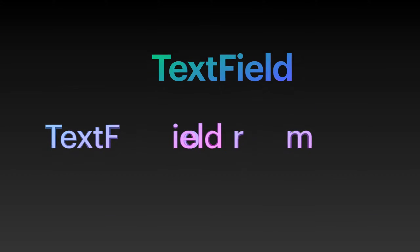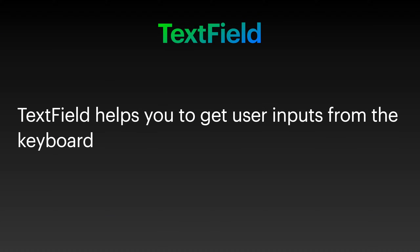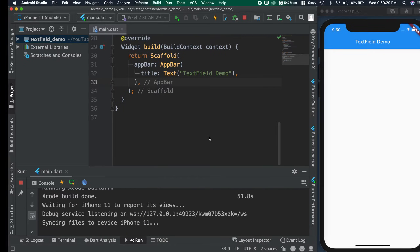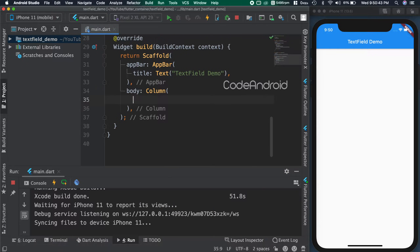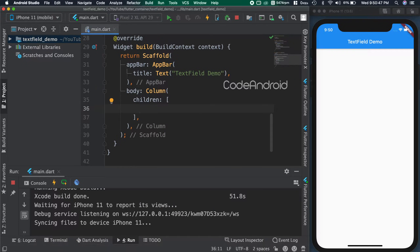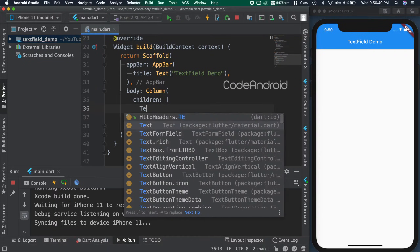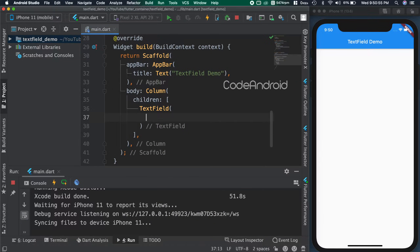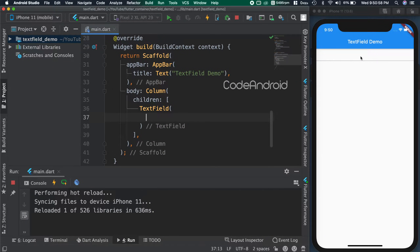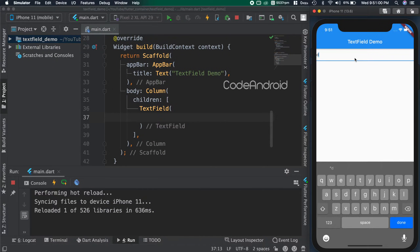Text fields are used to get user inputs via keyboard. I already created an empty Flutter project, adding a column as the body for the scaffold. Let's add a text field and save the code. You can see we got the text field and we can input some data.